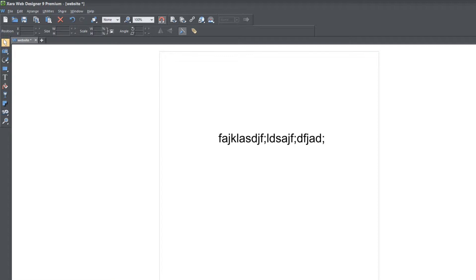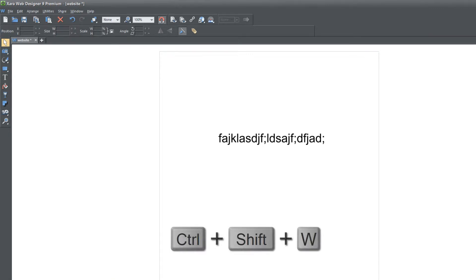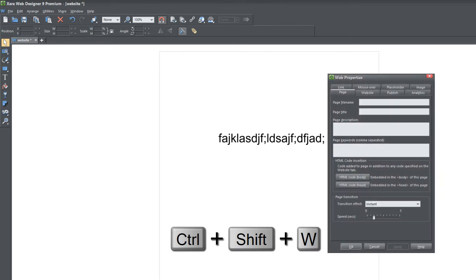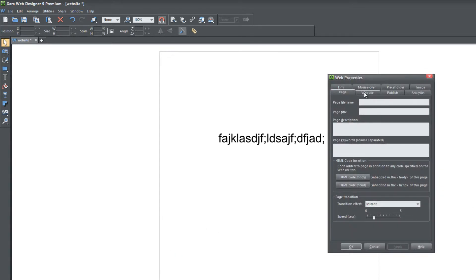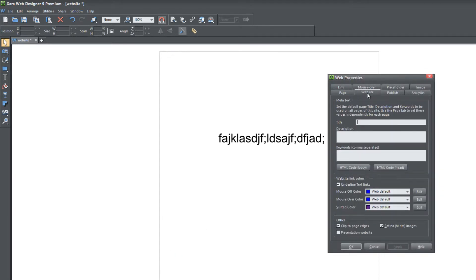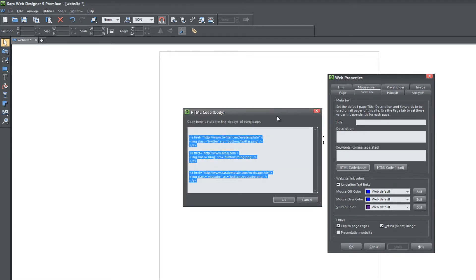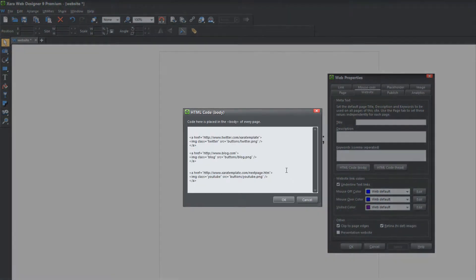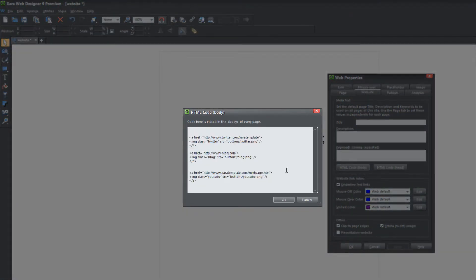The first thing you want to do is bring up your website properties. Hit Ctrl Shift W to bring up your web properties, click on the Website tab, and when you click on that tab, we're going to click on HTML code body. When you bring up that code, we're going to change one thing—the last image button that we created.